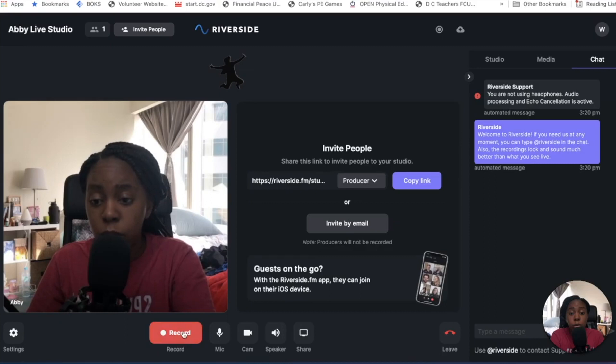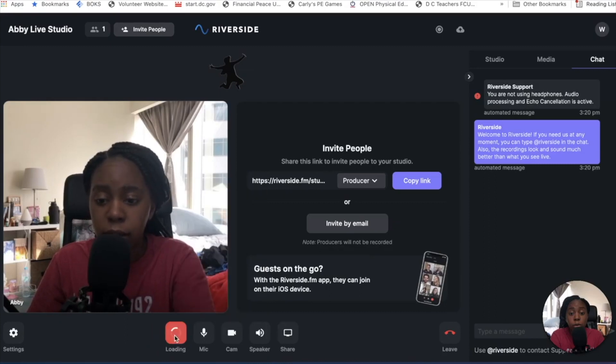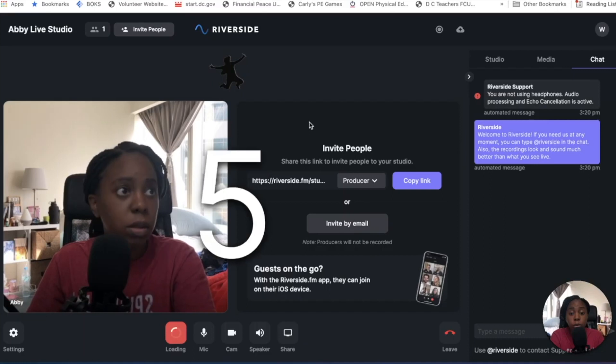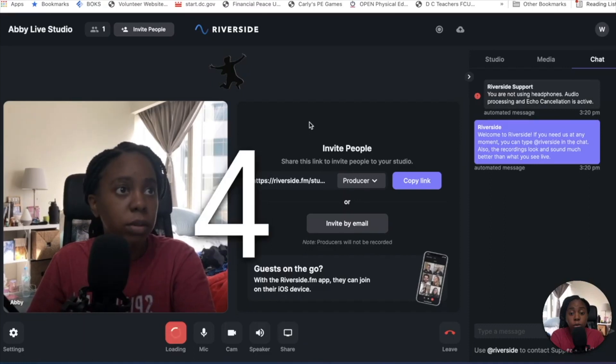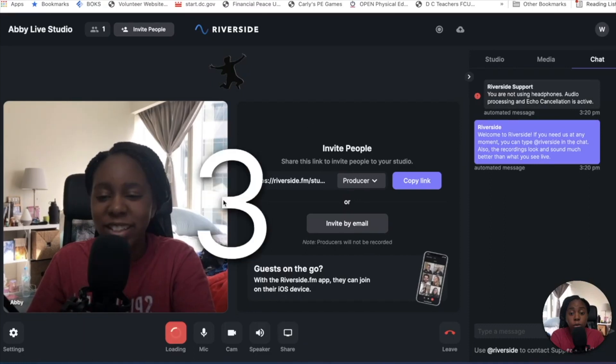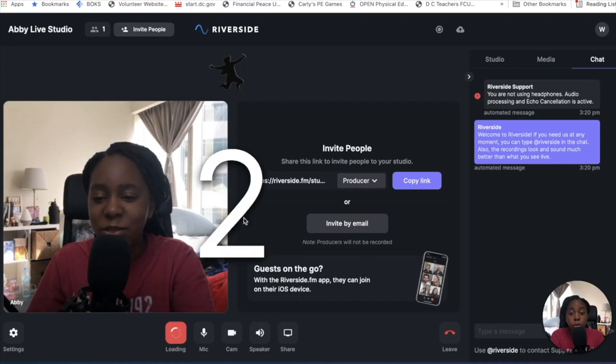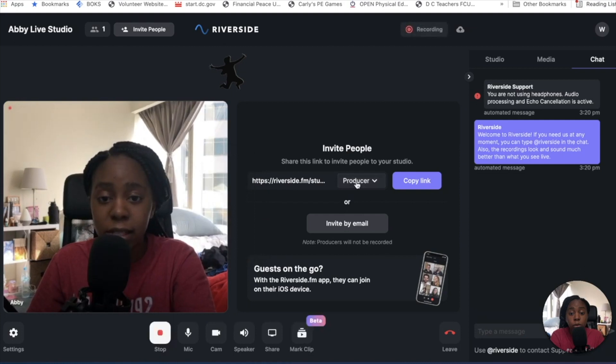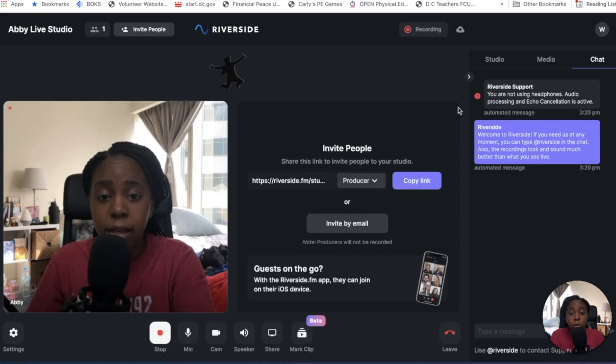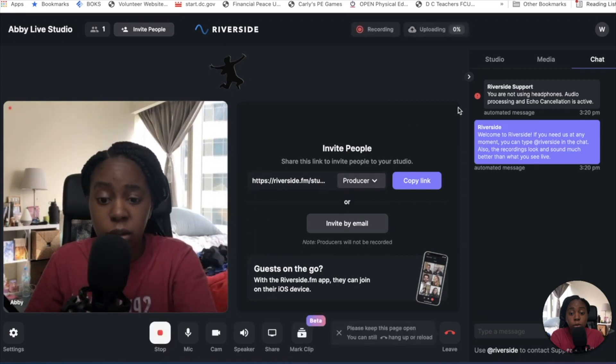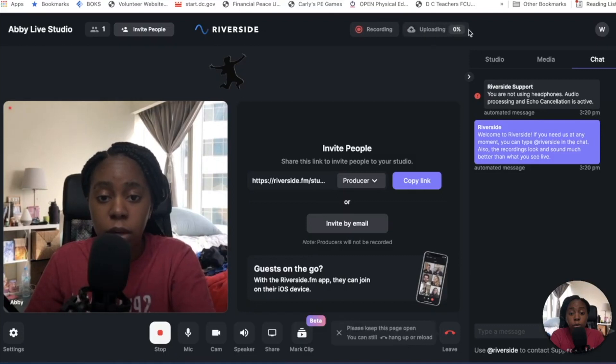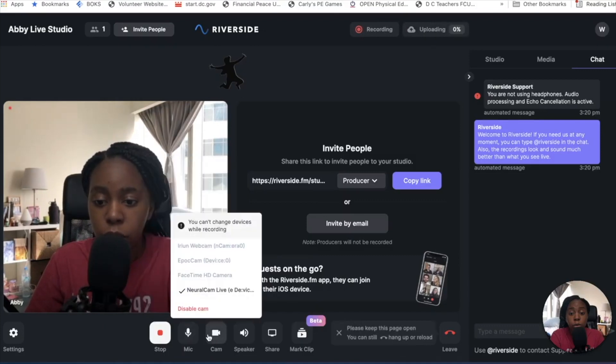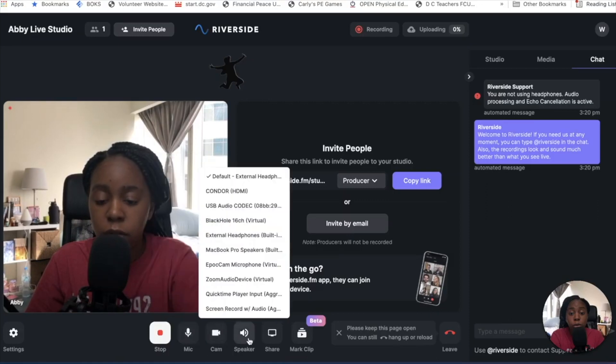So we have record. So what happens when you record is basically it gives you a countdown. It's great. So this is actually going to go live too. But at 4, 3, 2, 1, your guest has a countdown. You have a countdown. And then now this should be streaming to my YouTube channel. Another cool thing, so you have your mics here. You can turn it on and off. Your camera's on and off. Your speaker.